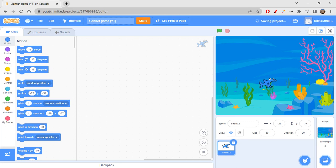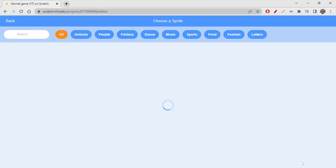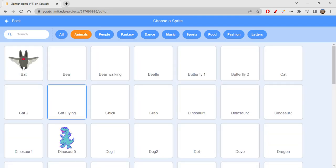The shark has to increase in size whenever it captures animals. The captured animals will come into the scene and we'll change their costumes whenever they're spawning. We'll need another sprite for that, so let's choose from Animals again.